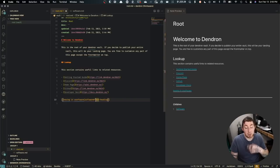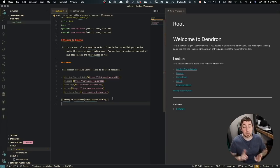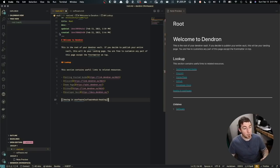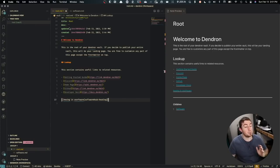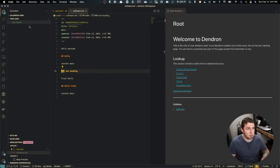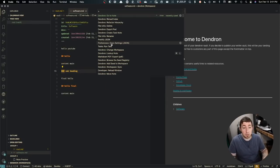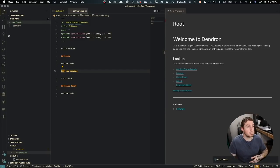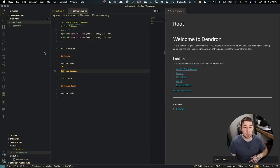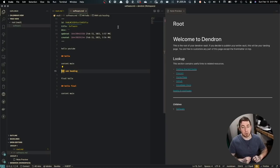Moving on, the tree view is one of the most important parts of Dendron. When you make a note and add a new dot hierarchy to it, it shows in the tree view as a nested dropdown. Sometimes you need to reload the index to see new items — it's not constantly running in the background. The tree view really shines when you want to add child elements: for example, creating 'software.languages' as a child of 'software'.